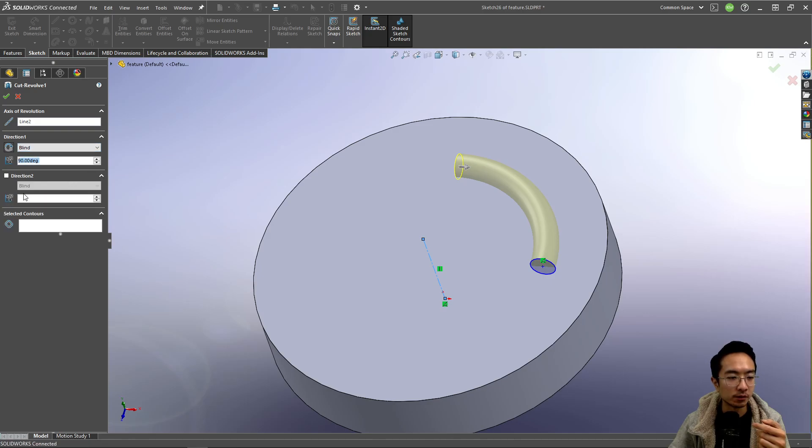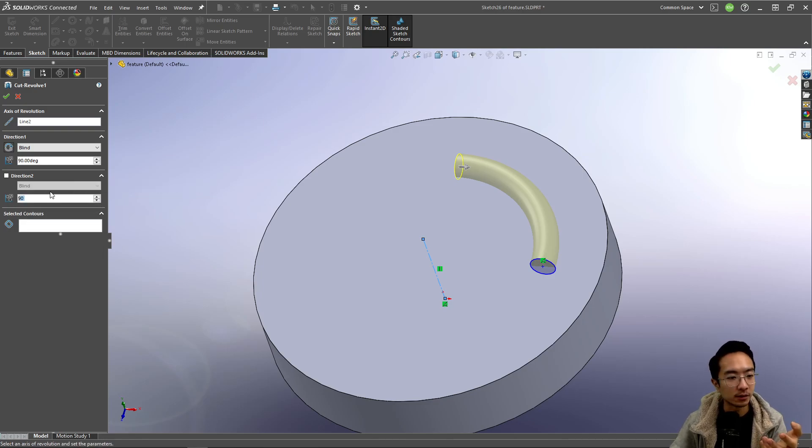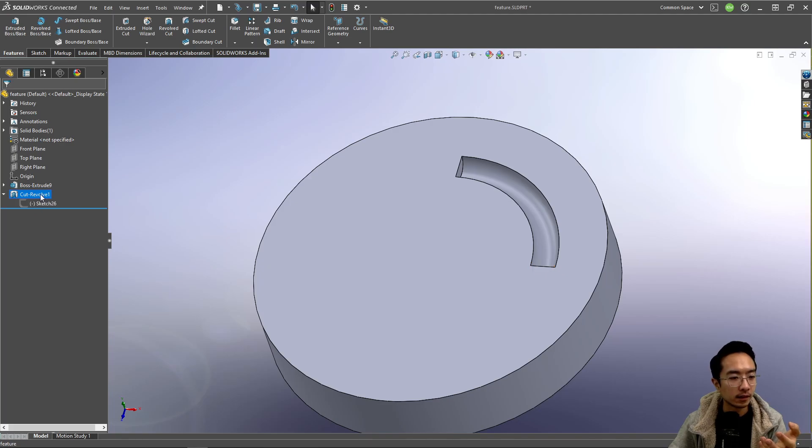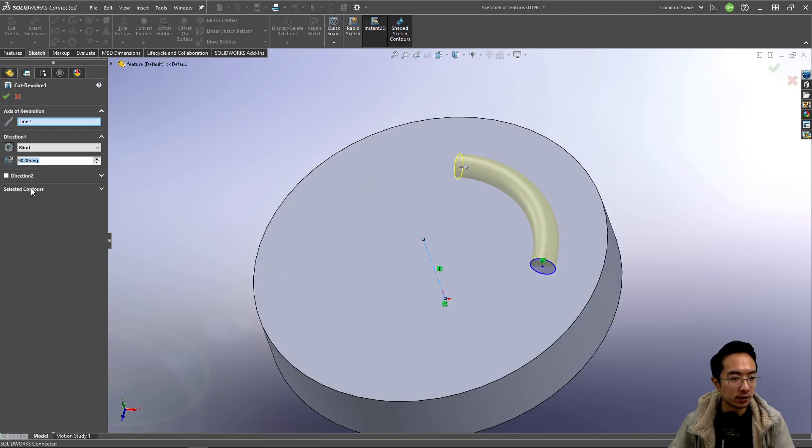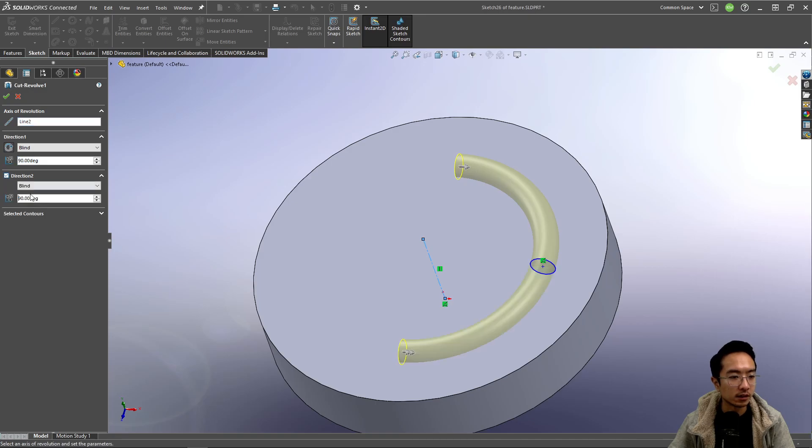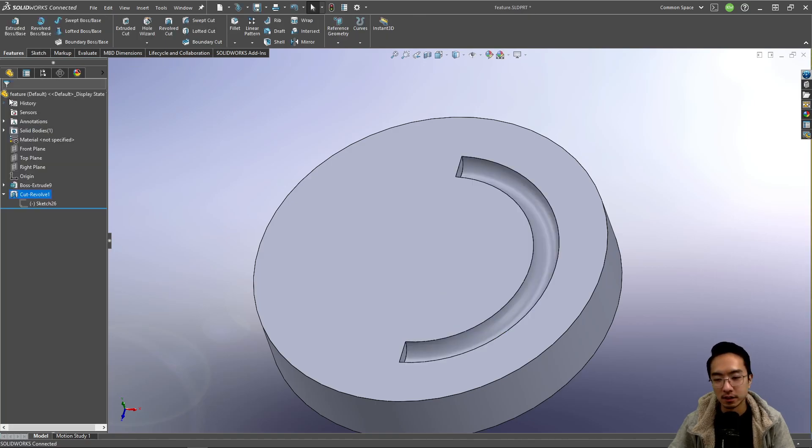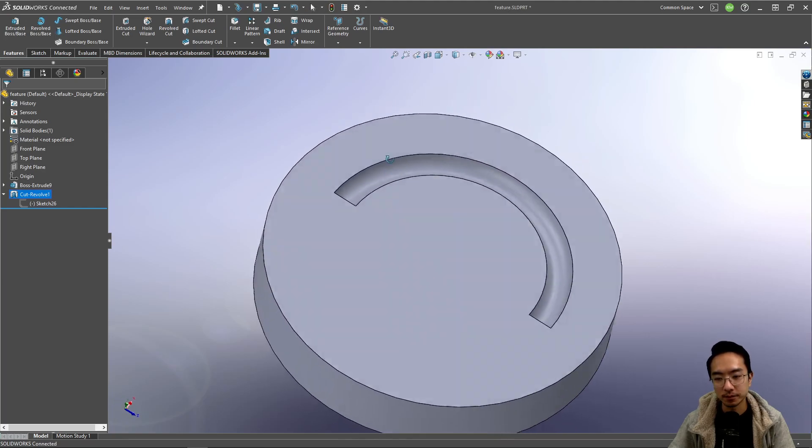You could also have a second direction. So maybe the second direction 90 degrees as well. So you can see this one is doing 90 in both ways.